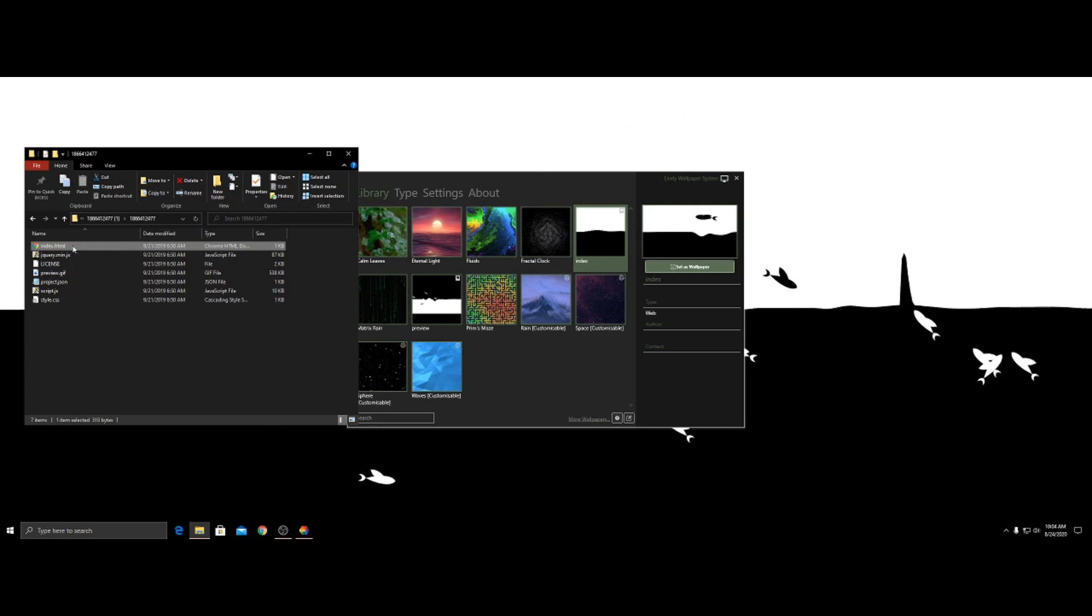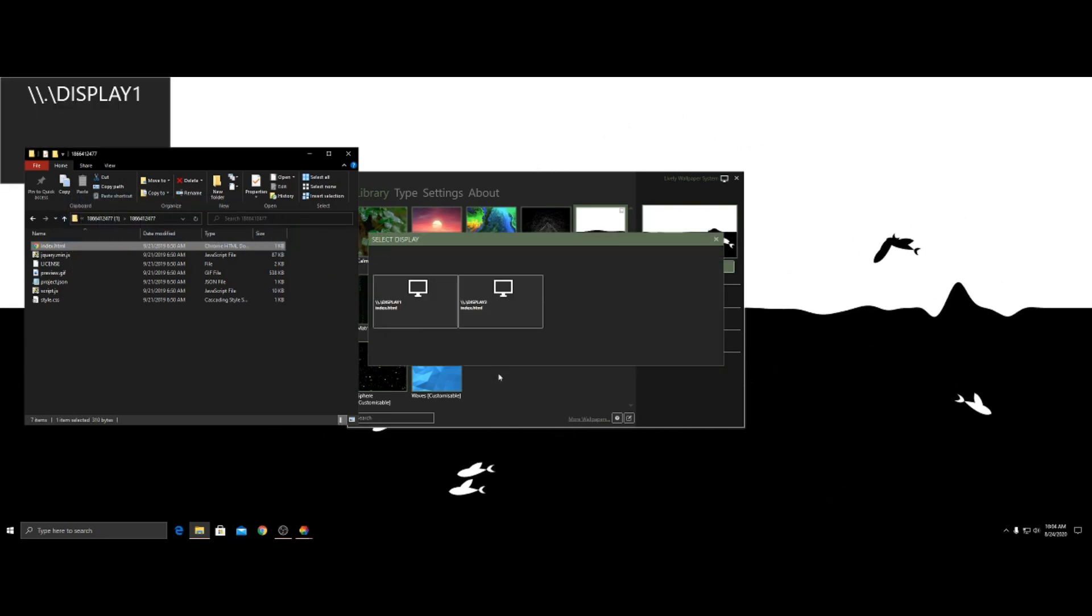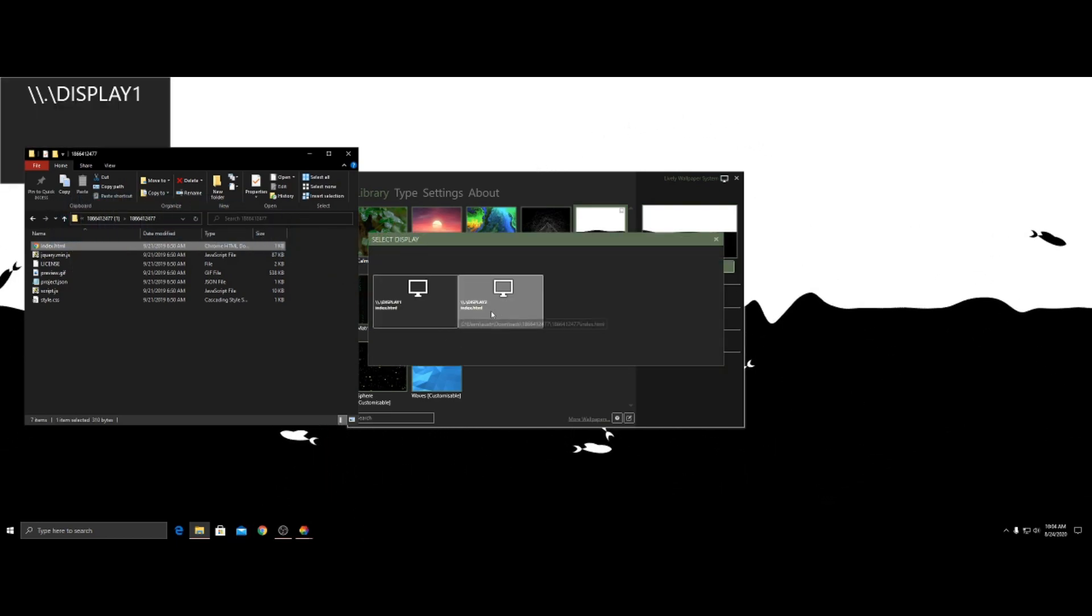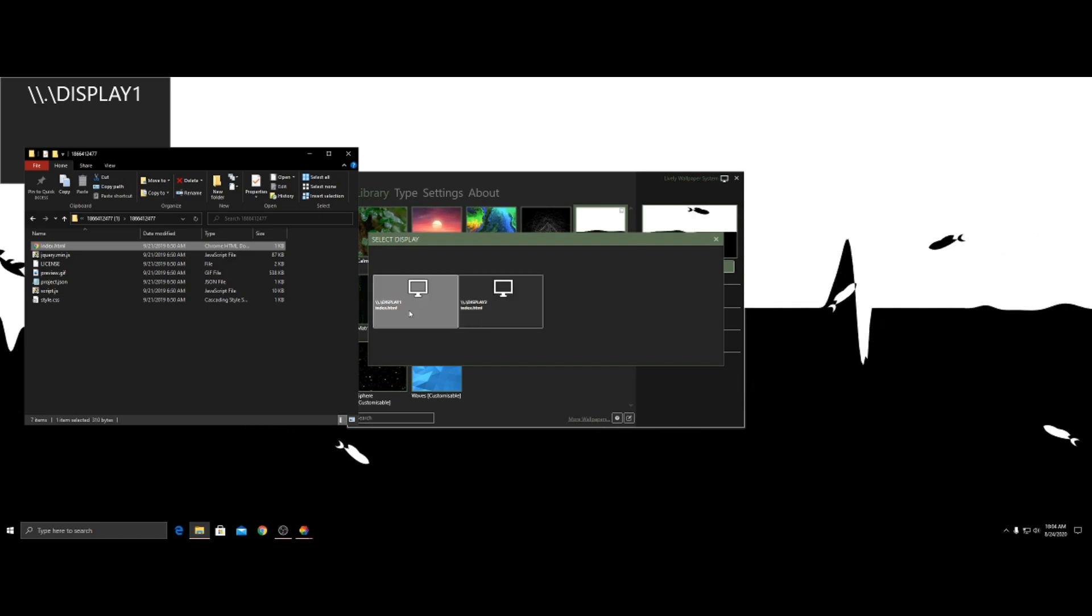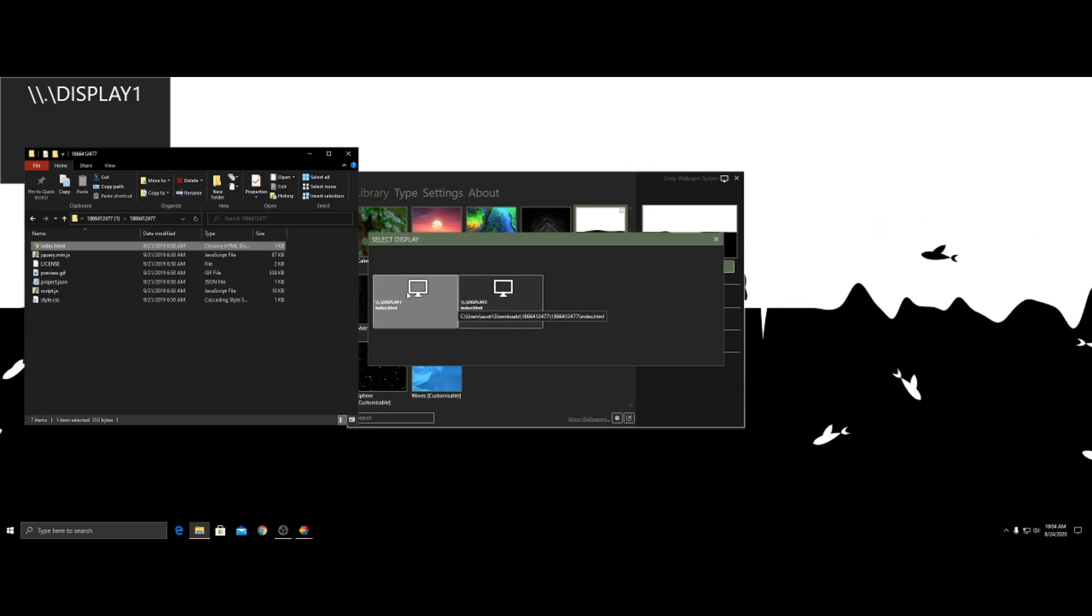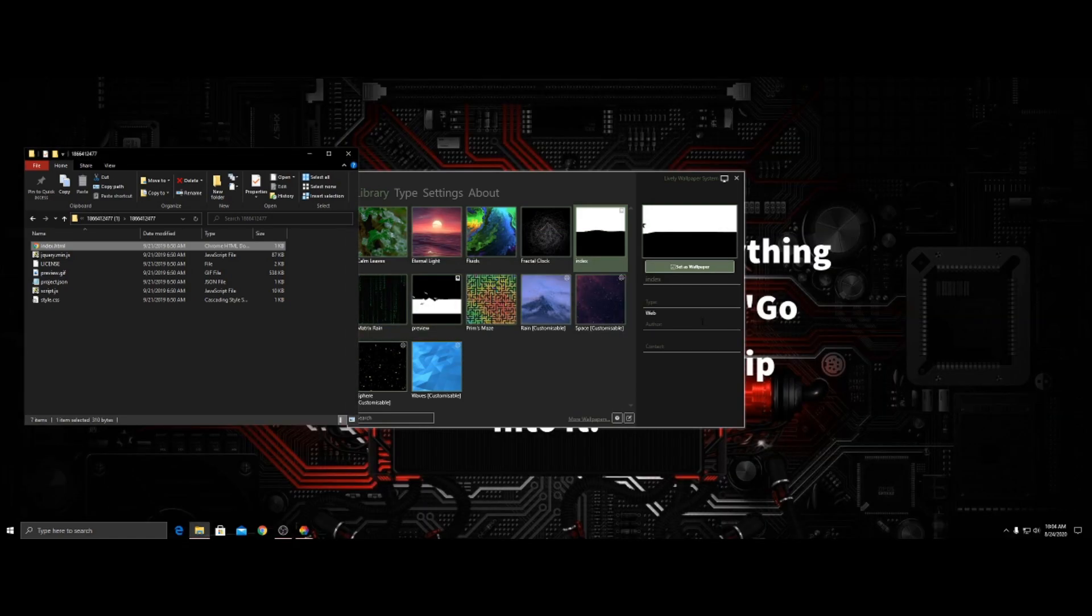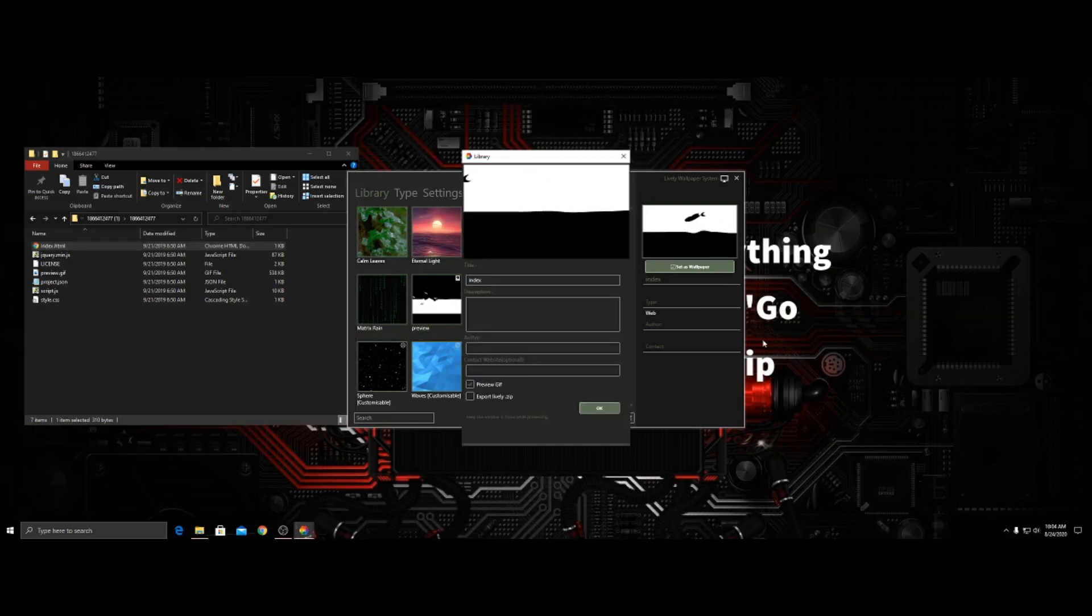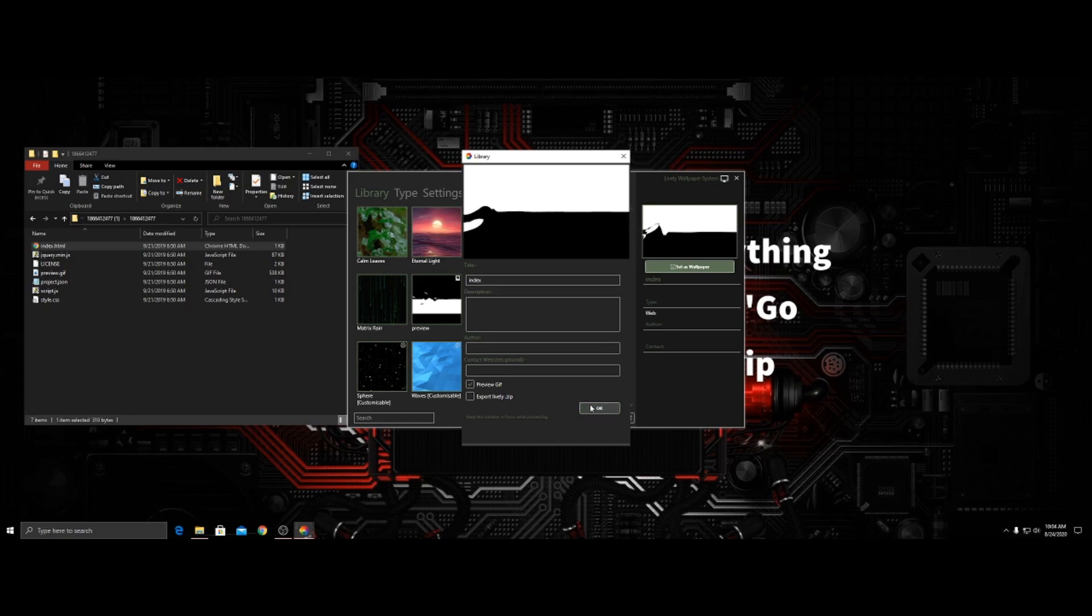I remember now. Drag and drop this one down to right here. And then you can choose which display you want to do it on. For me, that's going to be display one. And it will set my wallpaper back to default. And then click okay.